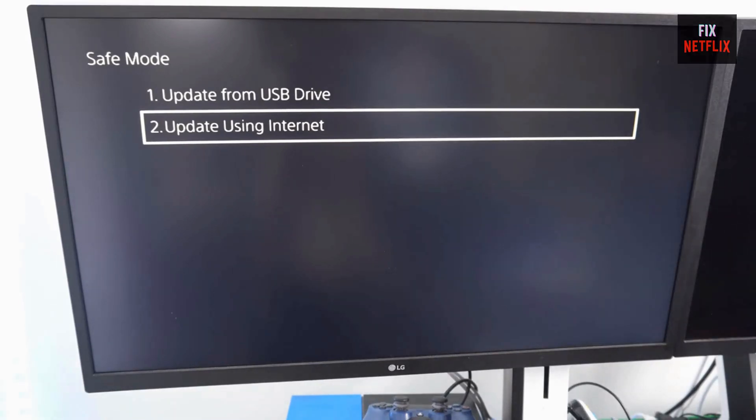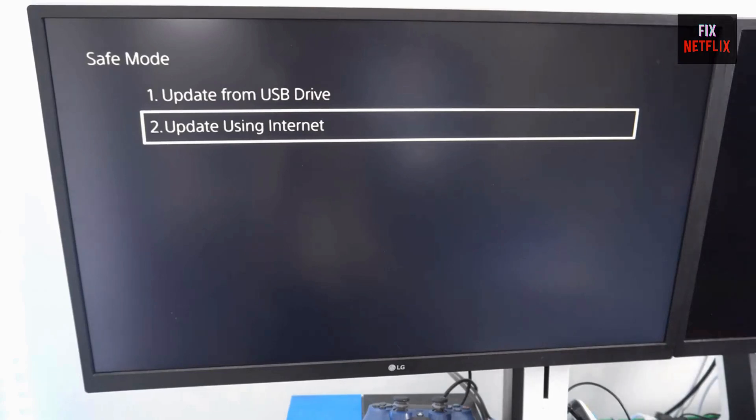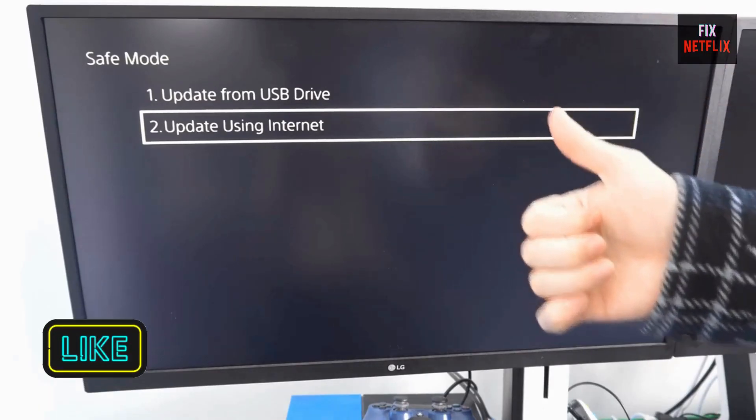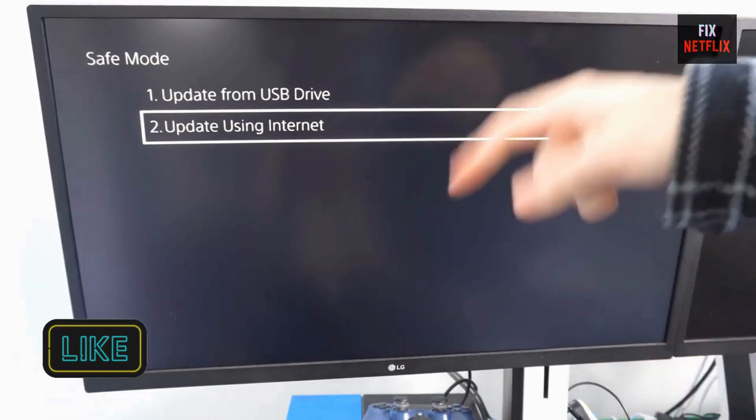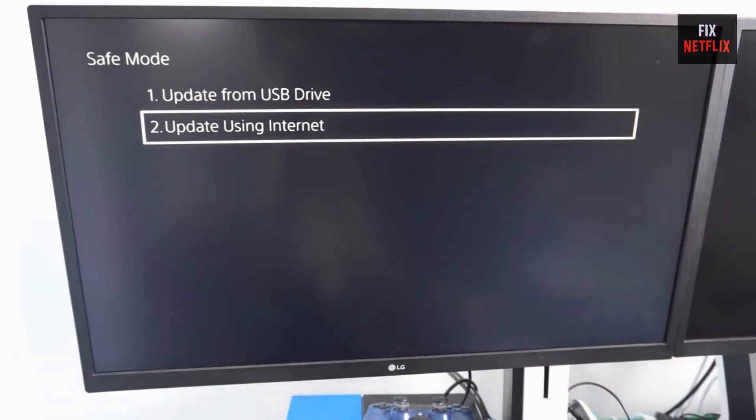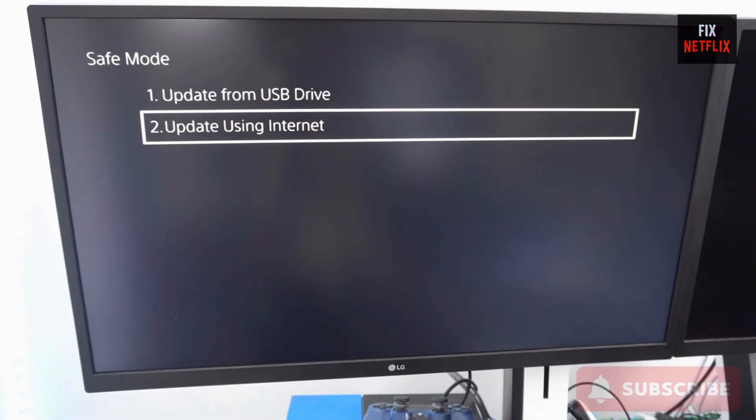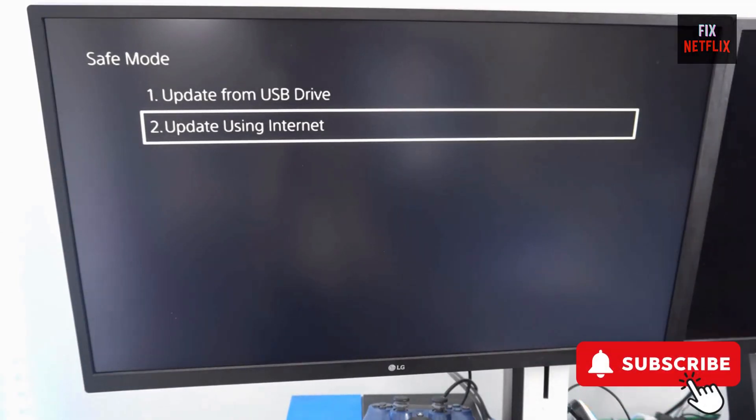And that's it! These 4 steps should help you fix the error on your PS5. If any of these solutions work for you, let me know in the comments. Don't forget to smash that like button and subscribe to Fix Netflix for more helpful tech tutorials. Thanks for watching and I'll catch you in the next video! Bye!